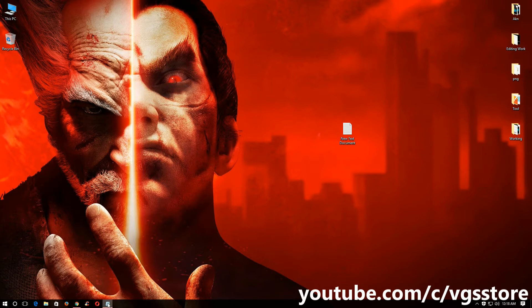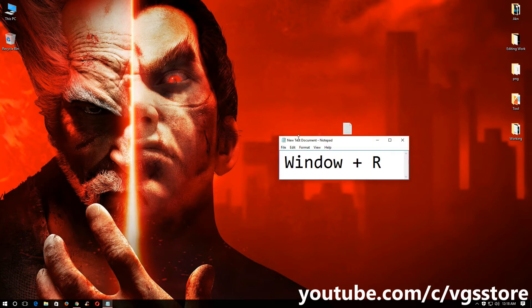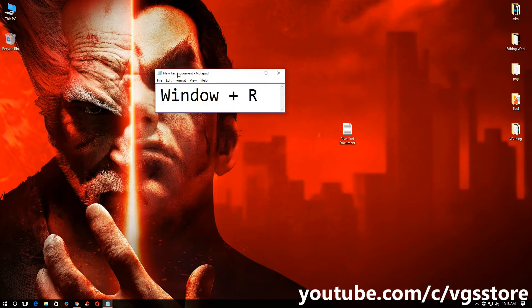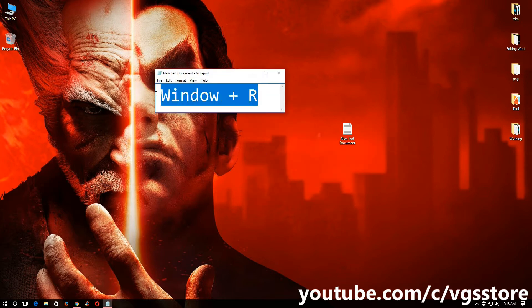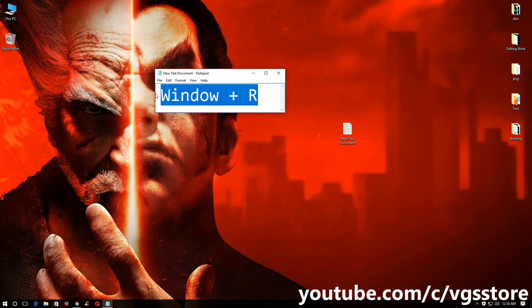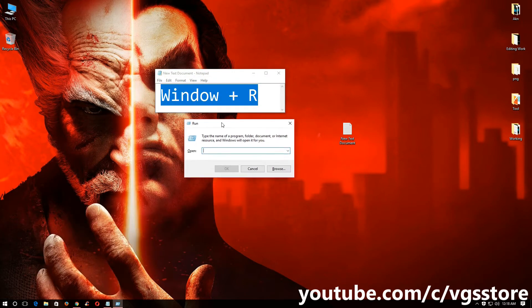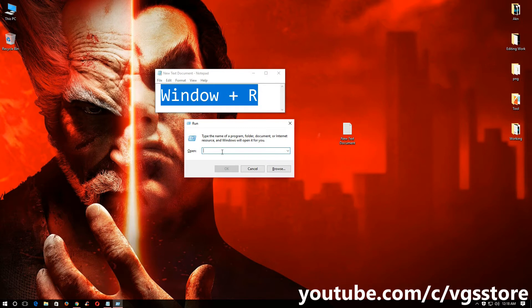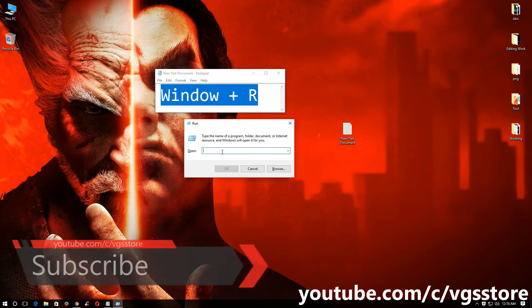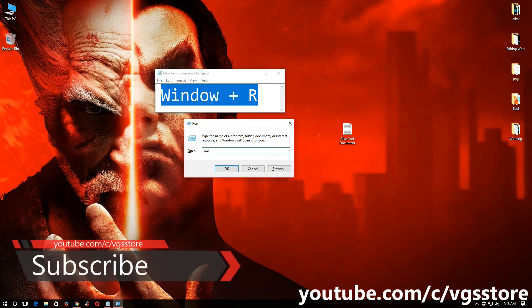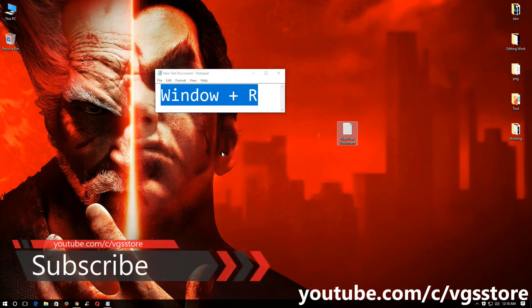Just press Windows plus R in your system or your laptop. So I'm going to press Windows plus R. This type of window is going to open and type dxdiag in it and hit enter.